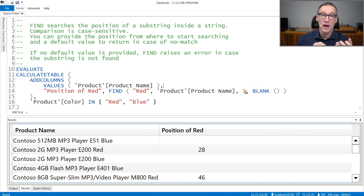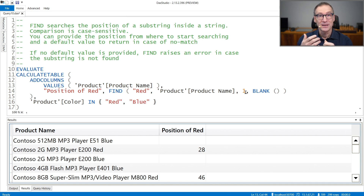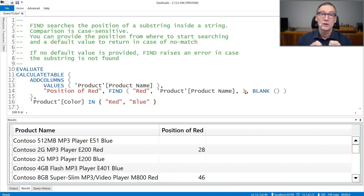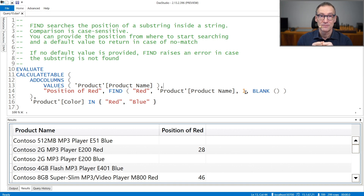The fourth argument, which is optional, is the default value to return in case the string is not found. Remember that by default, if you do not provide a default value, FIND will return an error. So it's always a good practice to use a default value and eventually intercept the result.